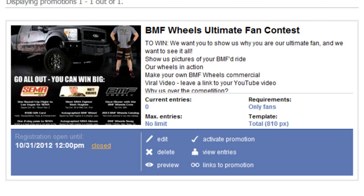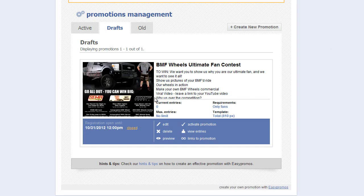Here you've done everything necessary to configure your promotion. Now it's time to activate it. However, before we activate it, let's make sure our dates are in alignment.